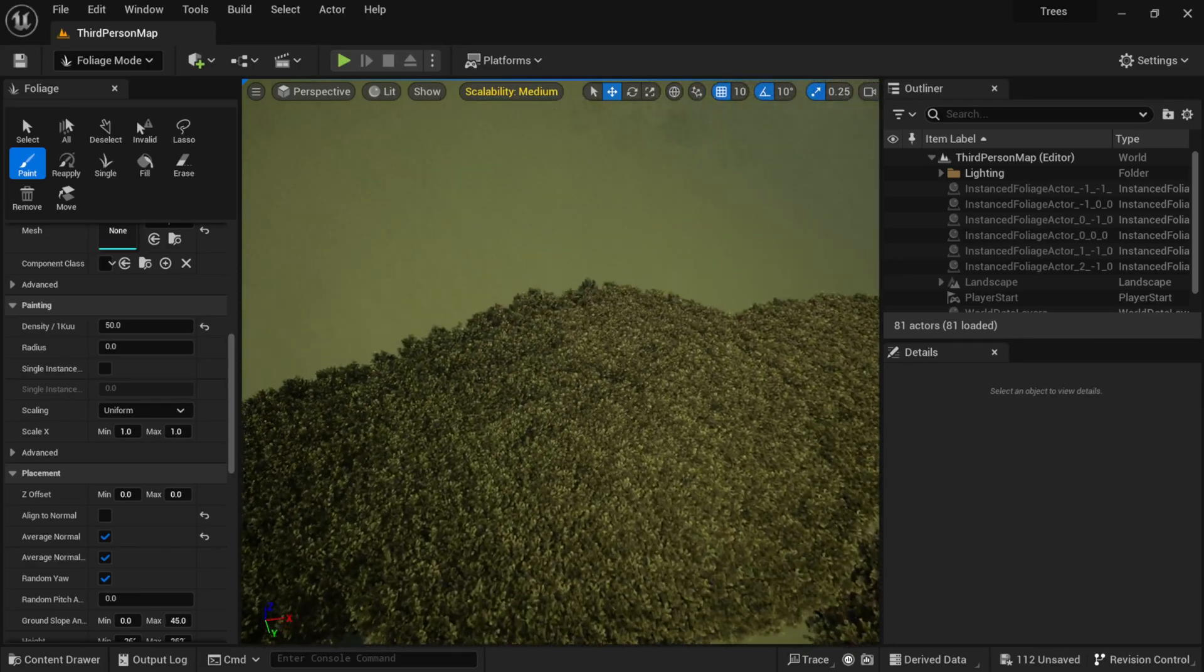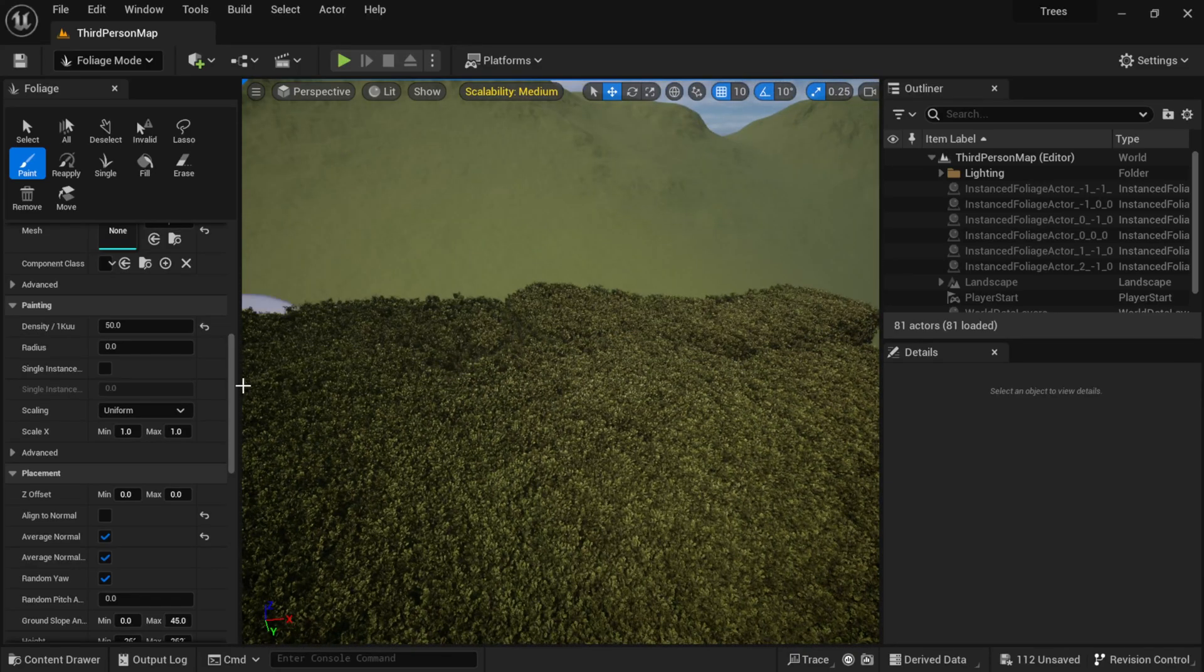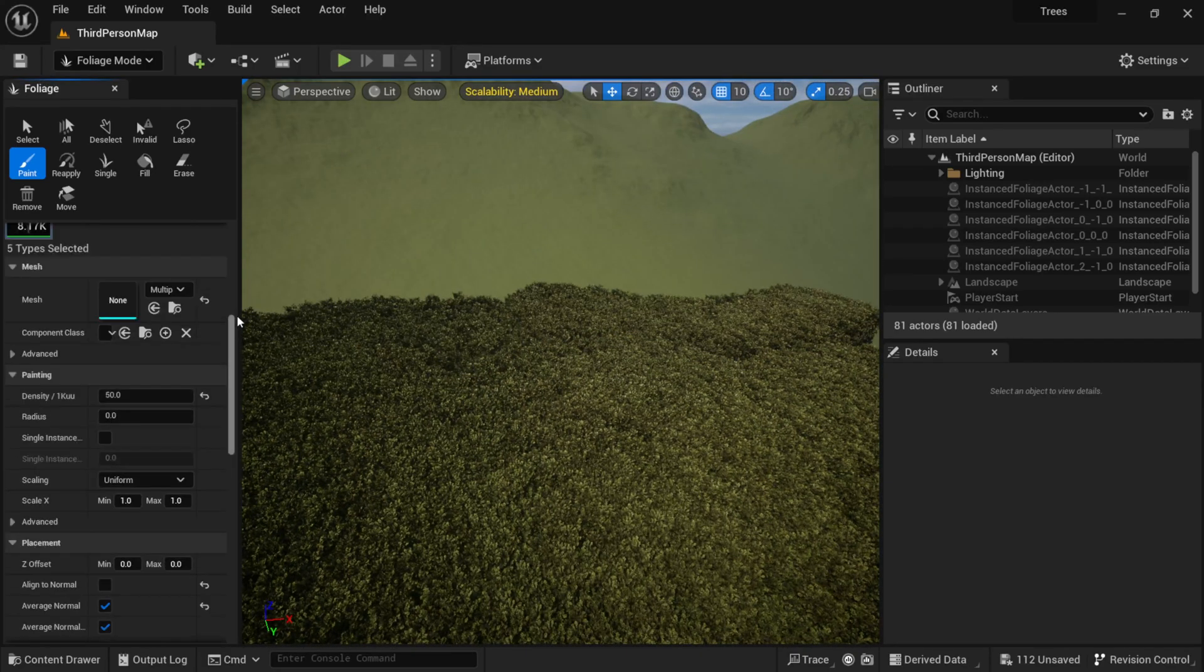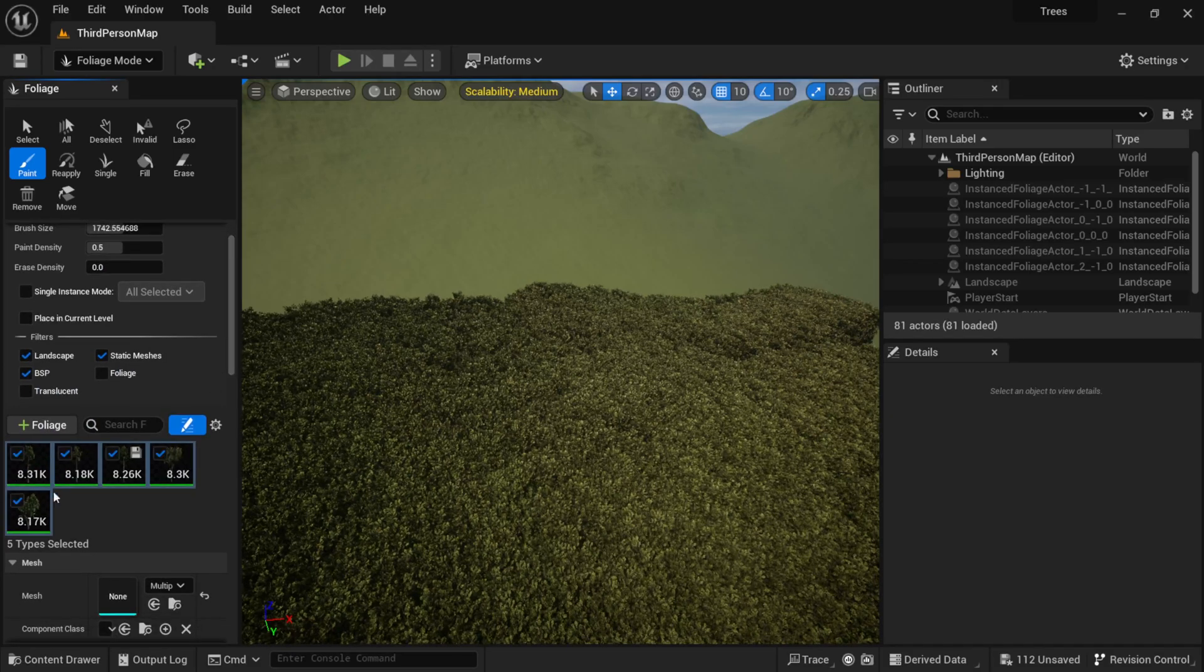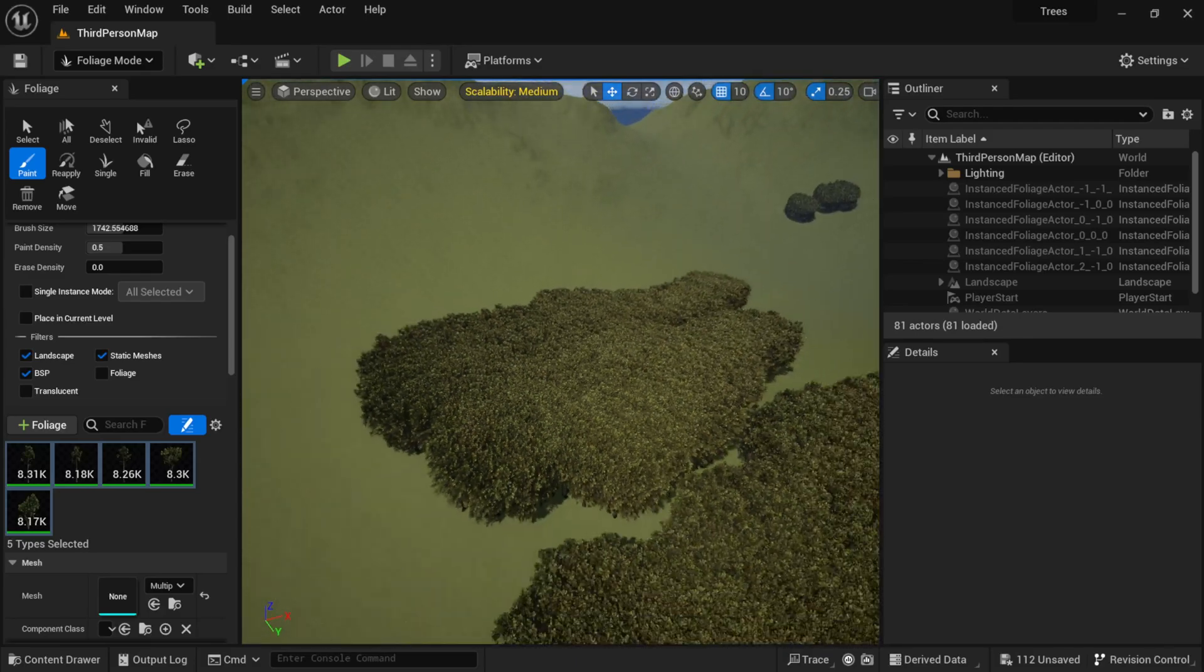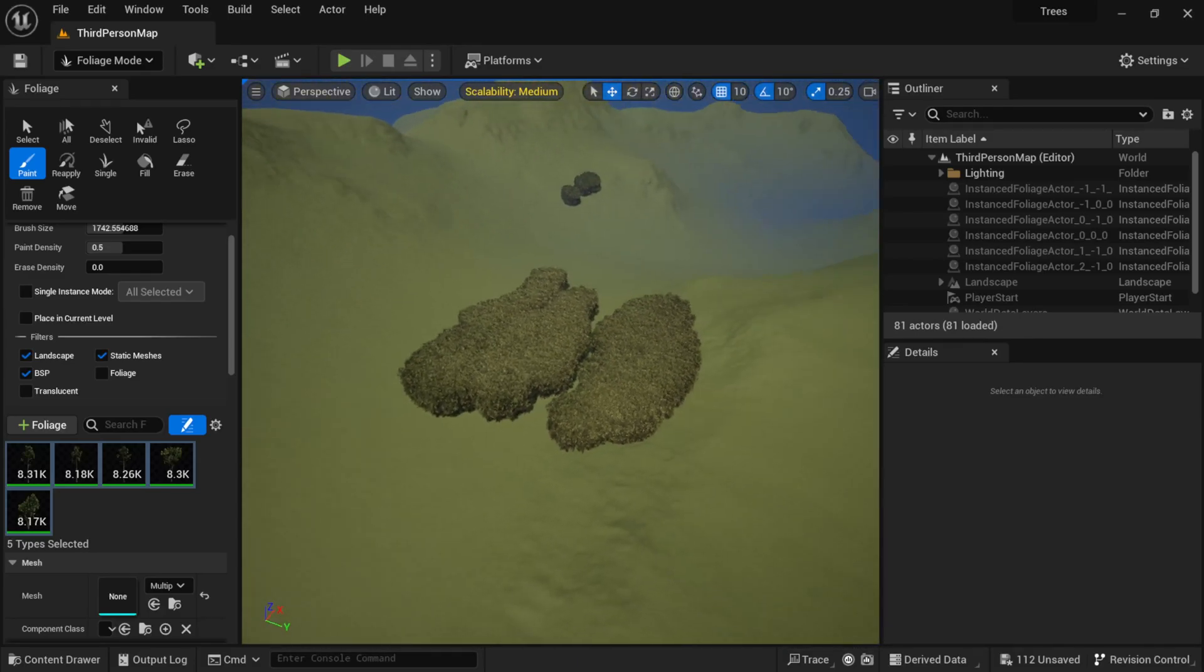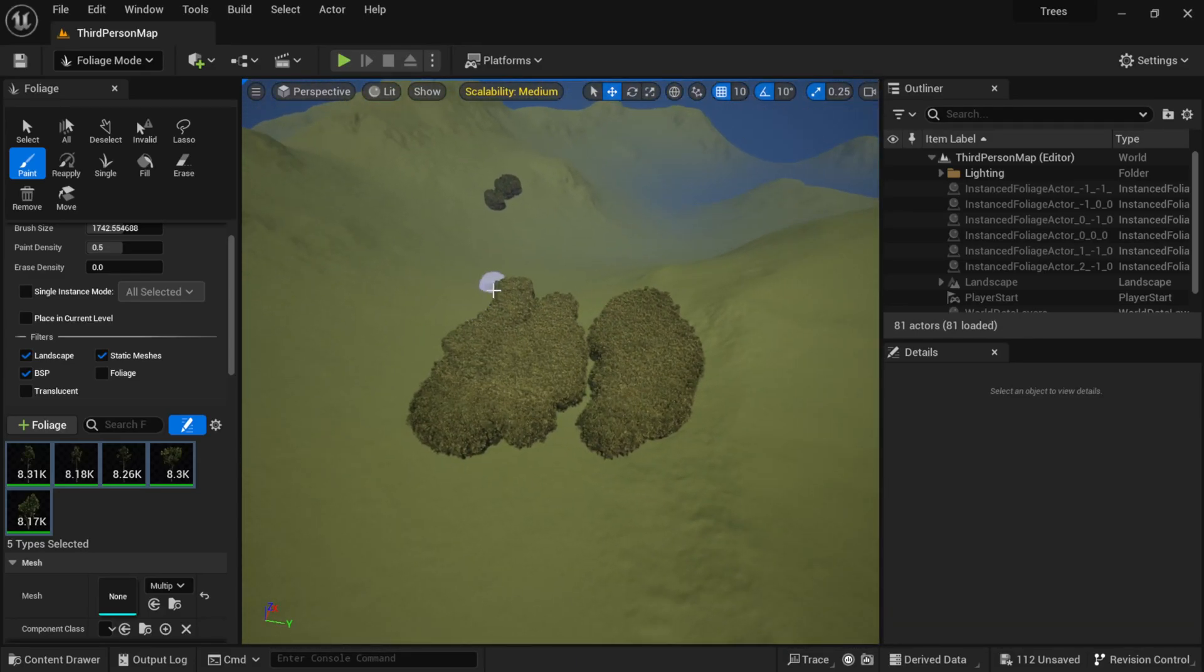So let me just paint a bunch of these trees in here. Let me actually come up here and look at how many we have. So we have about 8,000 each. So I'm just going to put it on time lapse right now and I'm just going to paint the heck out of this entire terrain.